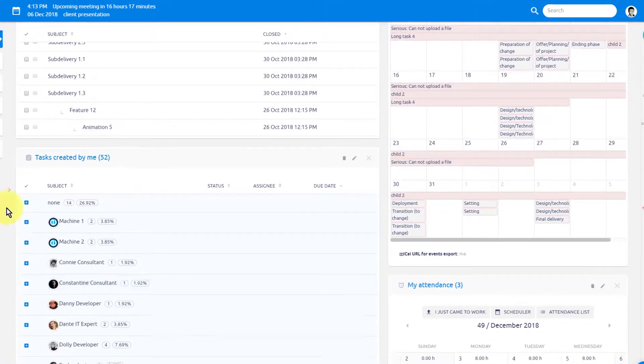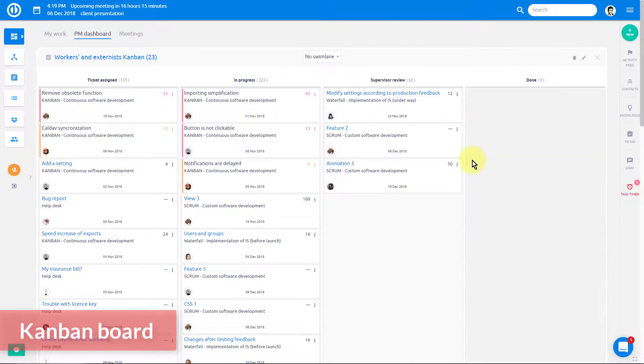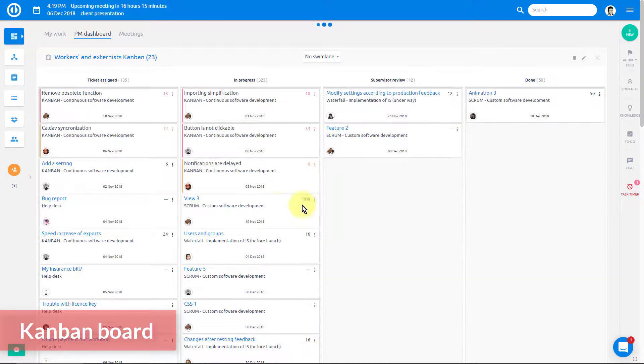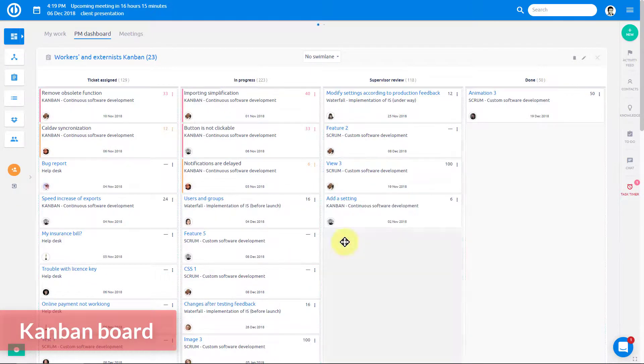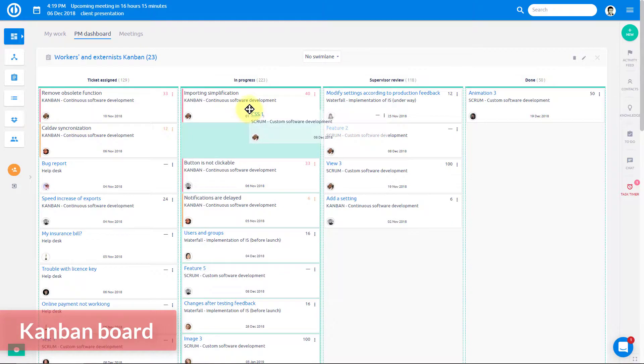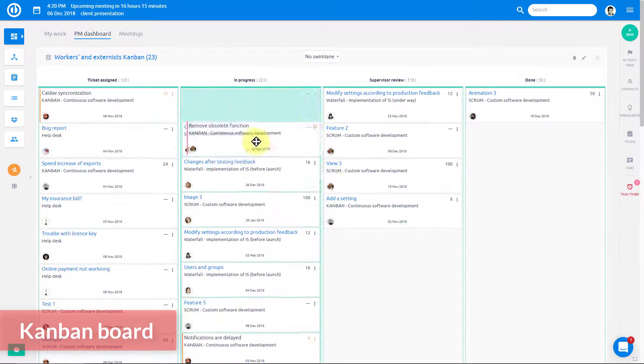With personal and team Kanban boards, you instantly get an overview of work to be done and the status of tasks. Simply update and reassign tasks via drag and drop without leaving your dashboard.